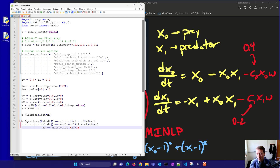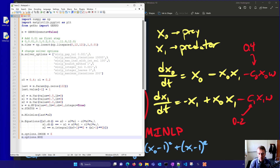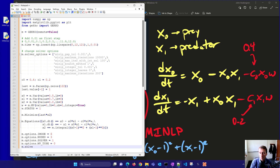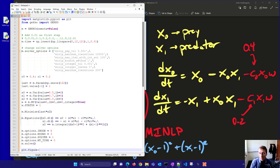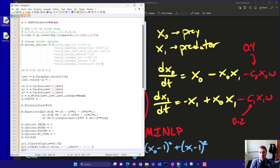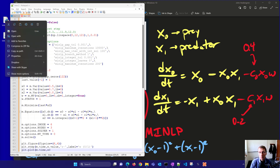We set up the integral representing deviation from 1 squared. iMode is set to 6 for dynamic optimization, nodes equals 3, and solver options are configured. MV type is set to 0 for zero order hold. Then we create a figure to visualize the solution after solving. Let's go ahead and run this.